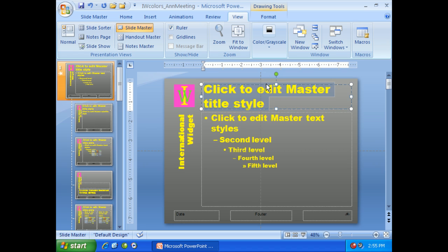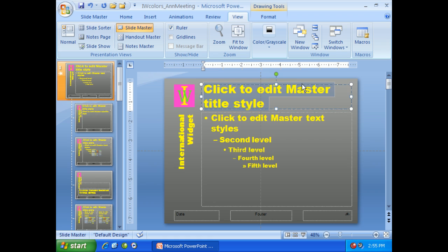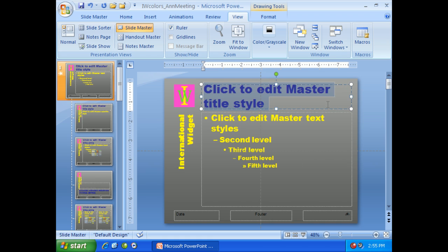And we can make sure it's left aligned and we can change any one of these items to what we want. Let's say now we want to change it to blue.